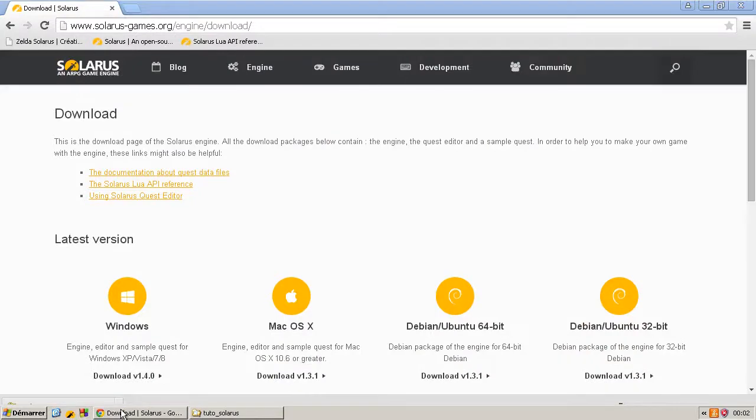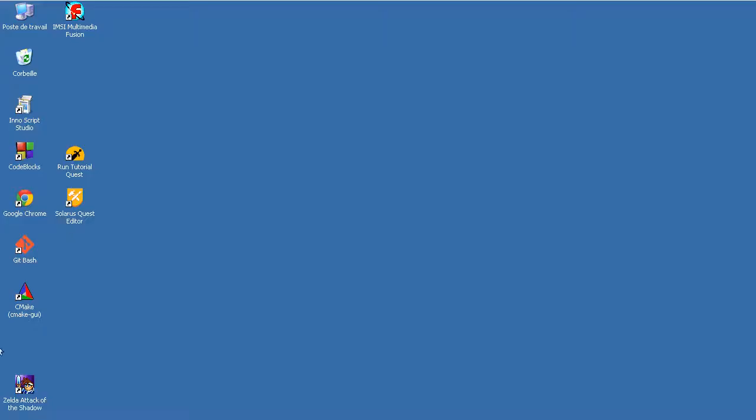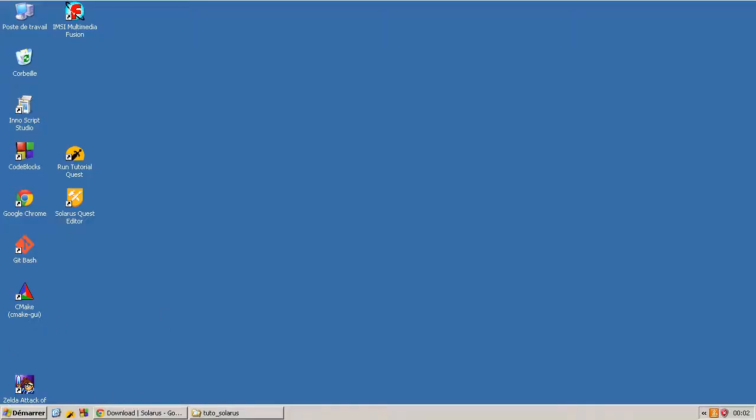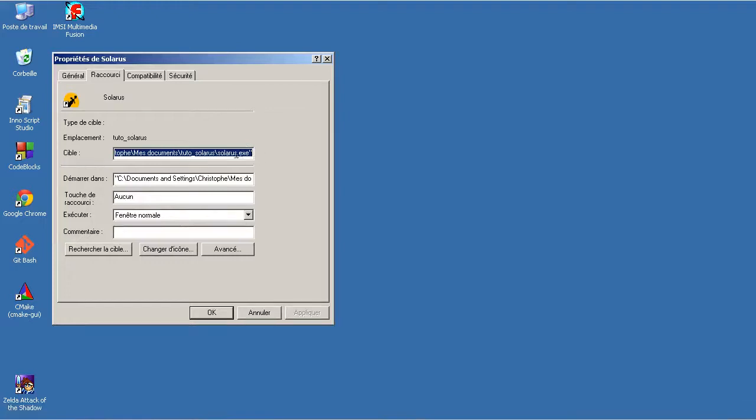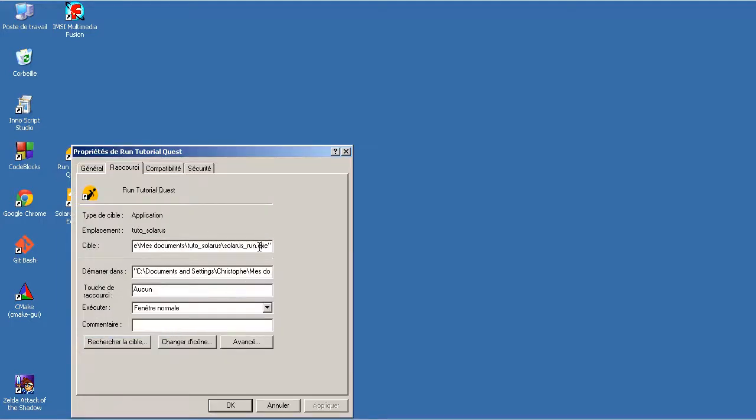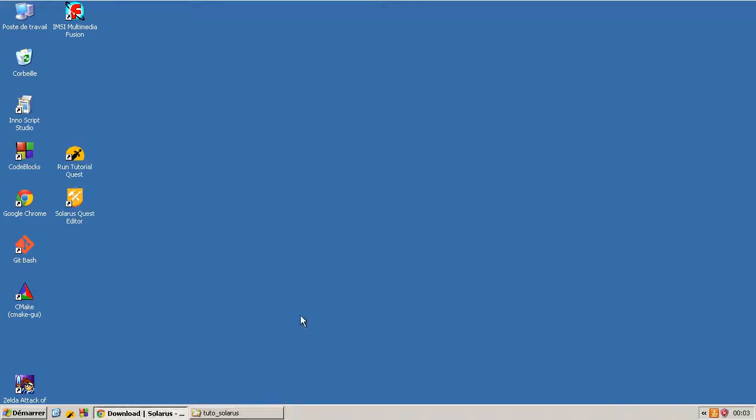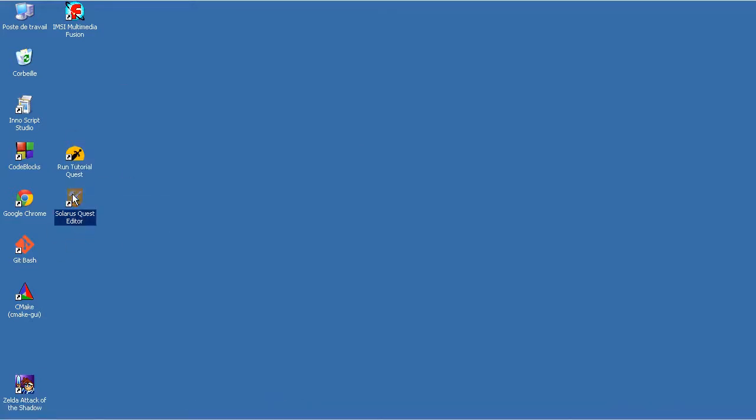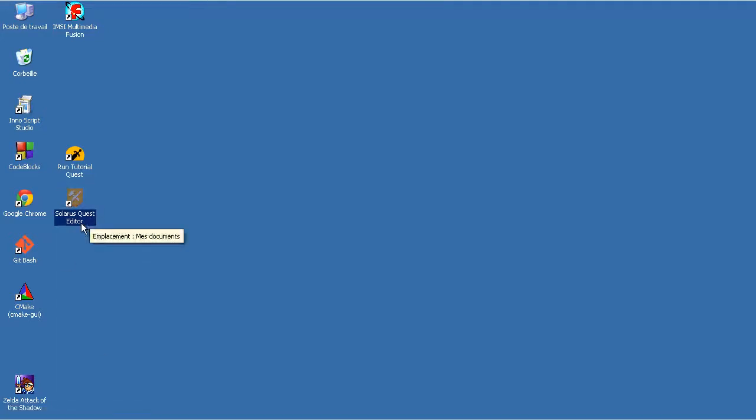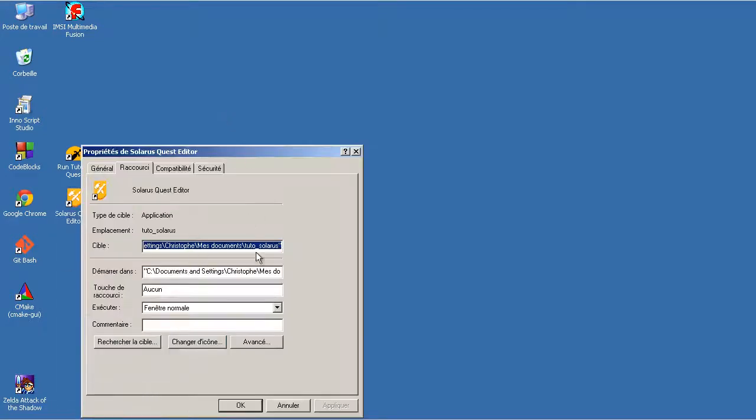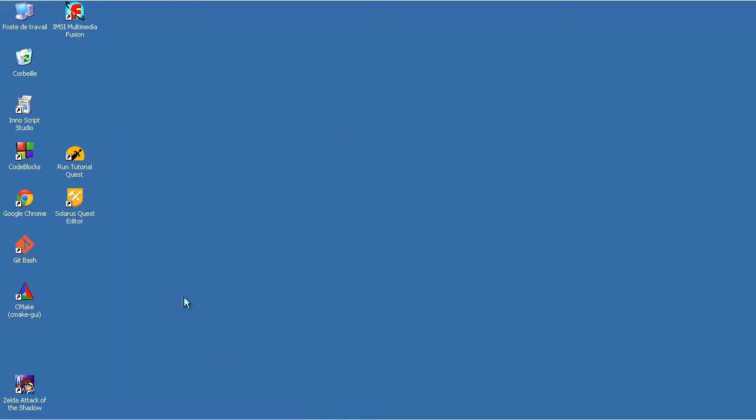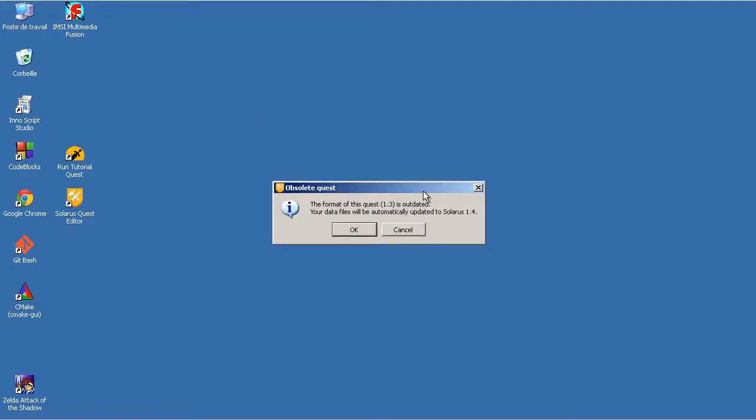I had some shortcuts here. So it will be Solaris run instead. Same here. It's already okay because I did it in the French tutorial before. And this one is okay too. It's a shortcut to the new quest editor with as a parameter the quest directory. So if I run from here, it will open the quest.